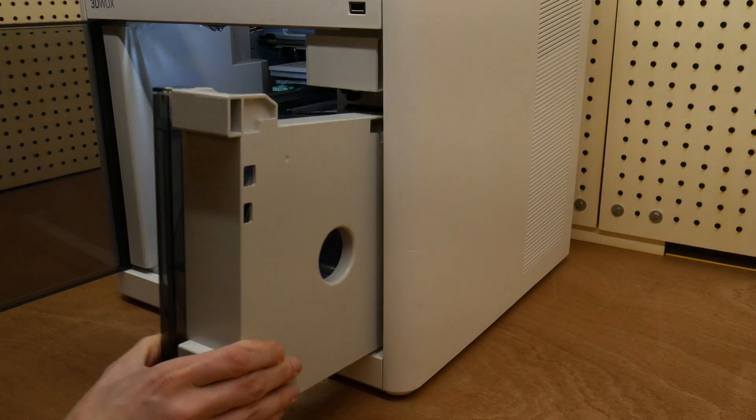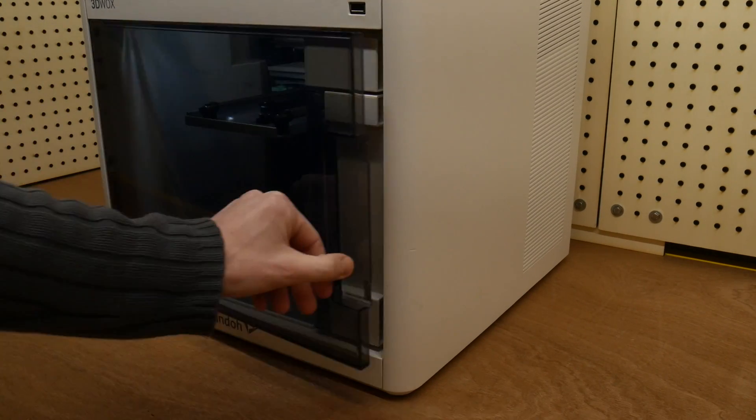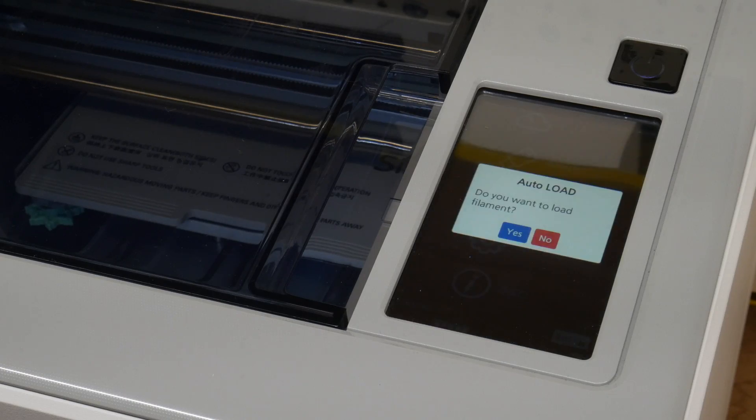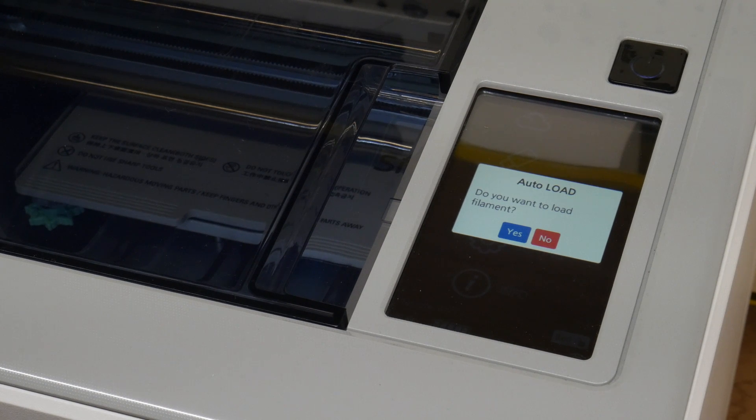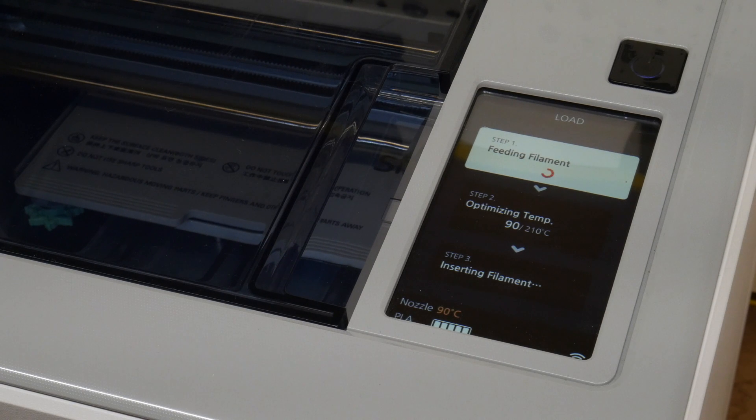You can now close the cartridge and slide it back into the machine. The printer will now automatically ask if you want to load the filament that you've just inserted. And just pressing yes is all we have to do now.